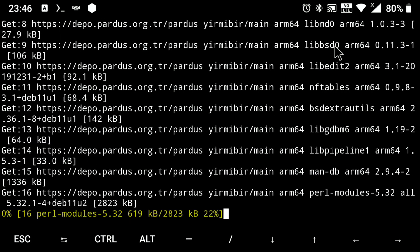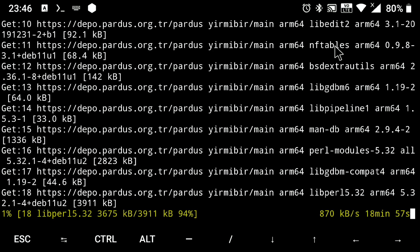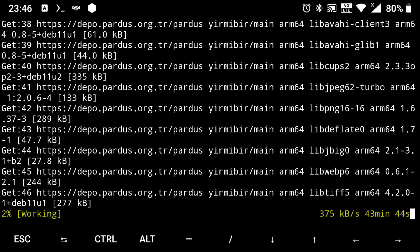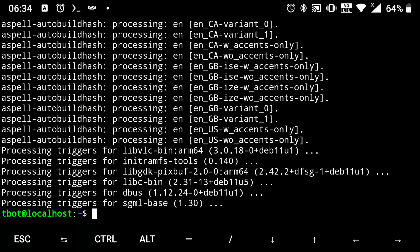Now this will take some time depending on your internet speed and device. Wait till it is finished and it is installed.